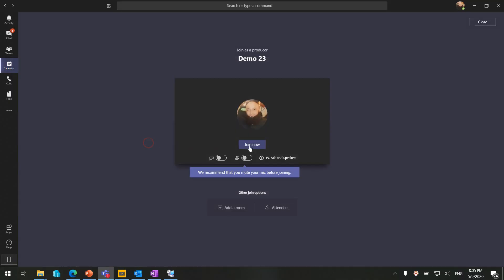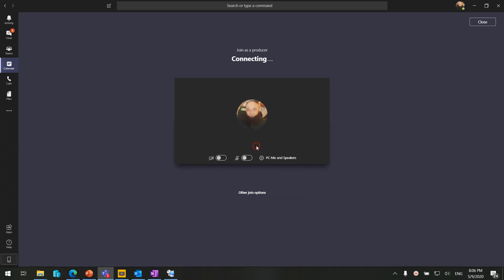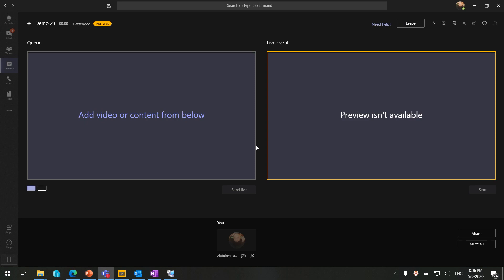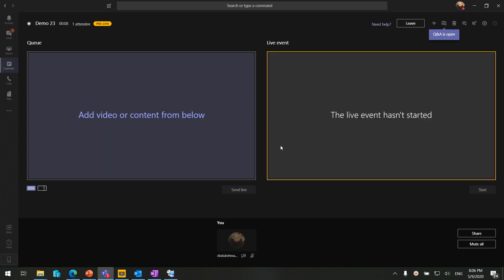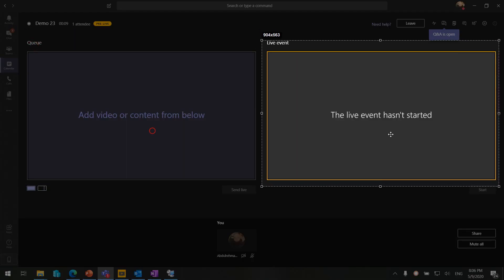As an organizer, we have an option to join as an attendee or join at a room — we are going to join as an organizer directly. And here we are in our demo in Microsoft Teams Live Event. Currently you are able to see two windows: one is the queue and the other one is the live event.